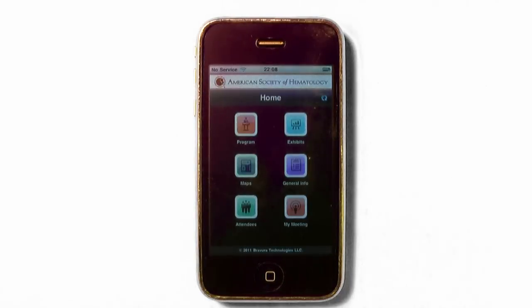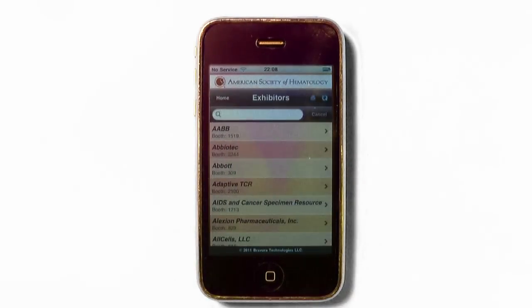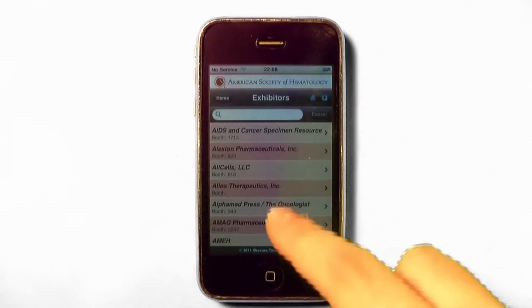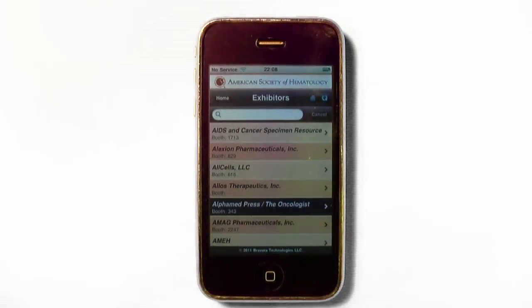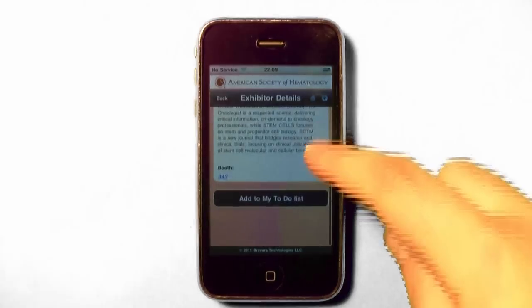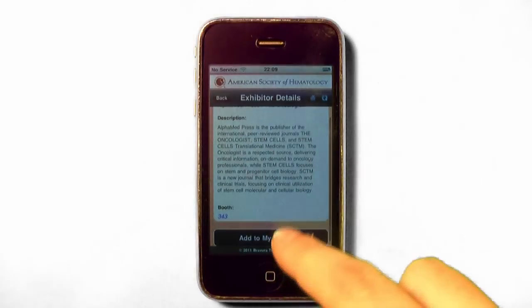The exhibitor detail will give you a description of the company and booth number. Tapping the booth number will display the exhibit floor plan. You can also add it to your To-Do list if you want to compile a list of booths that you would like to visit.